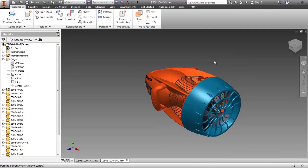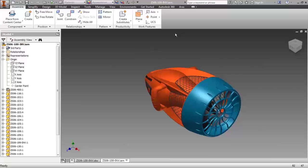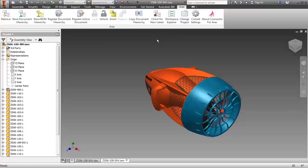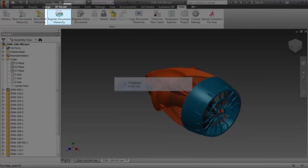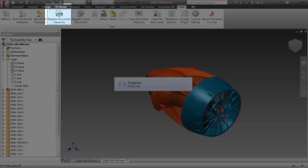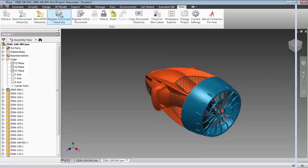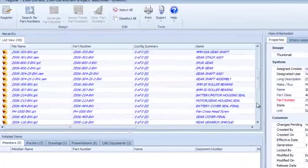Now that I've completed my assigned tasks as the Inventor Designer, I need to check in the new version of the design into ARIS Innovator. I'll begin by issuing the register command, opening this window, which shows a list view of all the parts contained in this assembly.